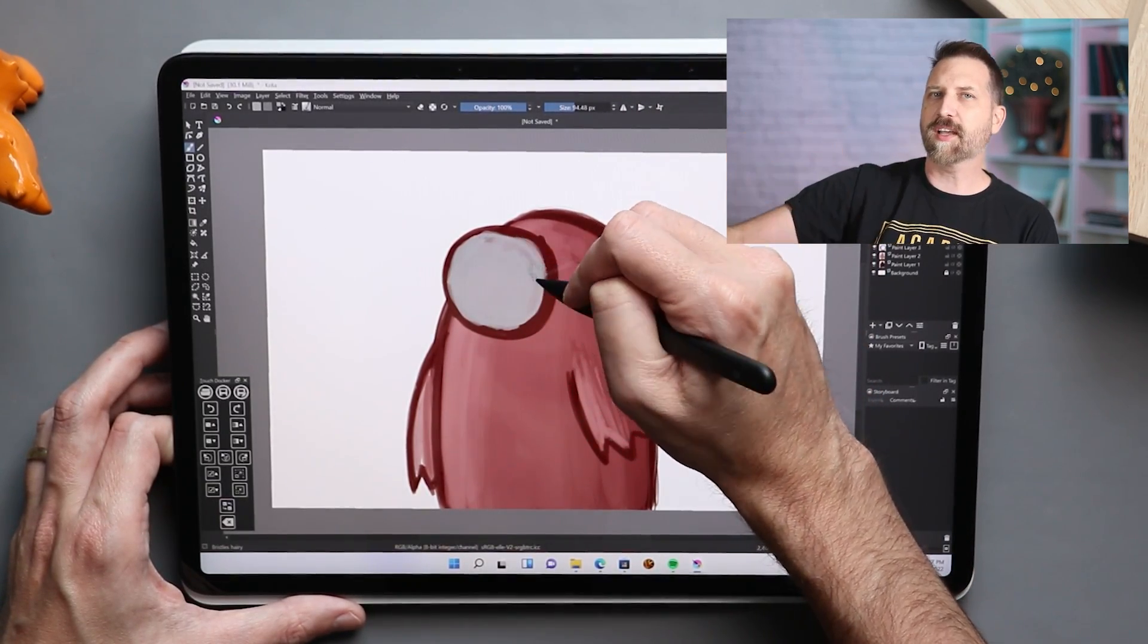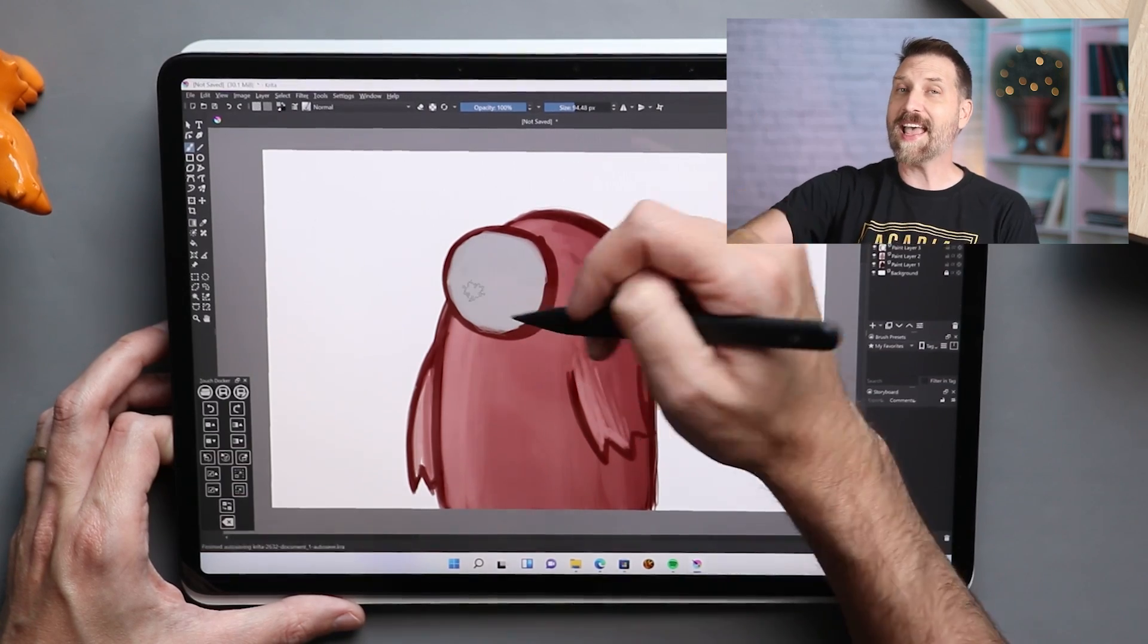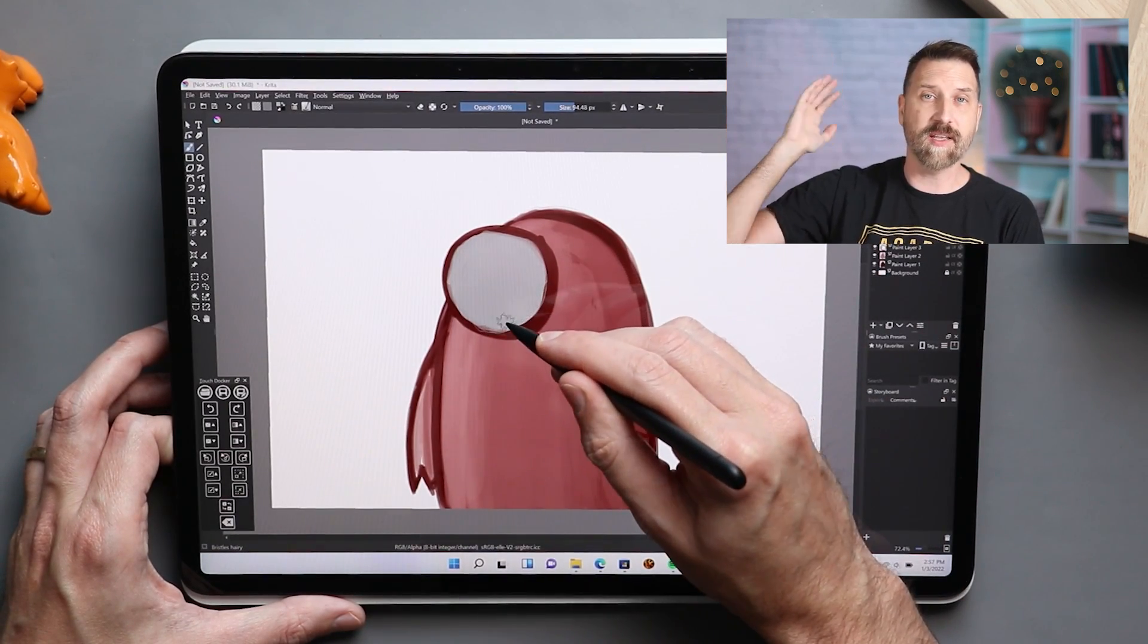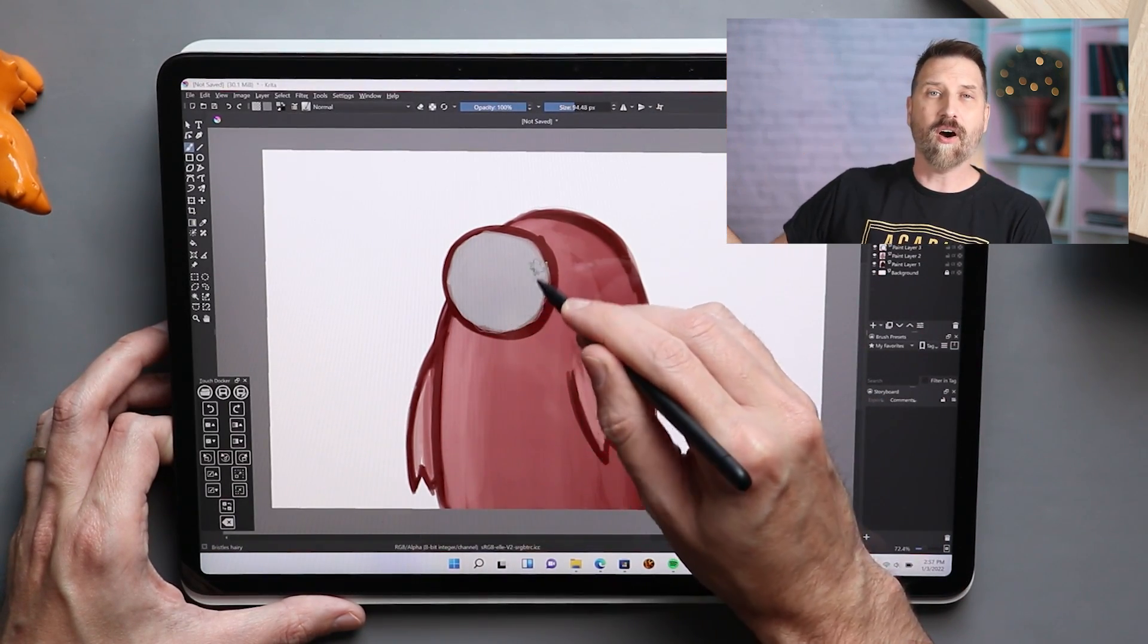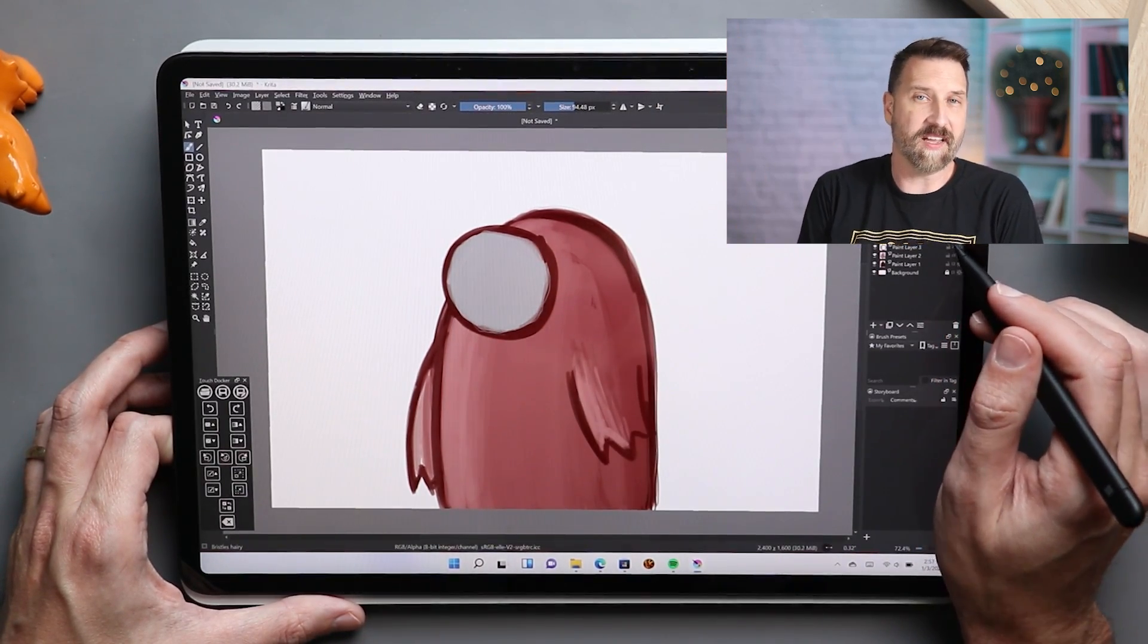For a while, there's been a plugin that supports these brushes for Krita, but now it's native. So you can import all those My Paint brushes and go to town.